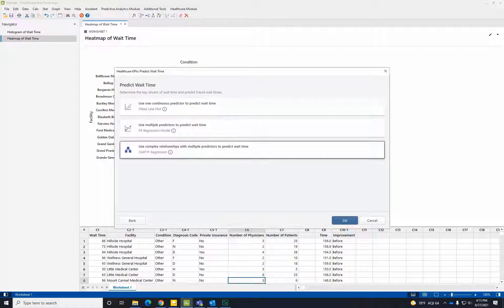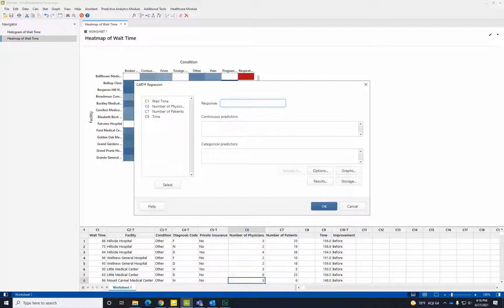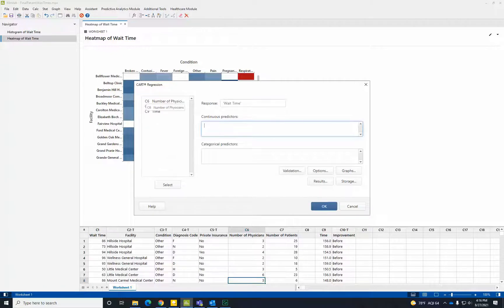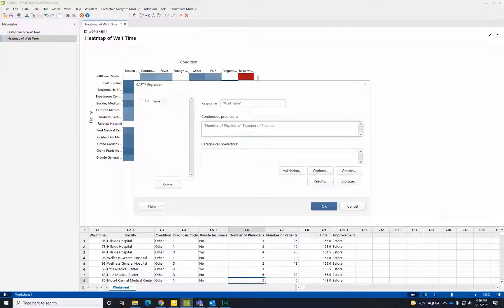The response is wait time. The continuous variables are the numeric variables: number of physicians and number of patients in the department. The categorical predictors are the attributes, or qualitative variables: facility, condition, diagnosis code, and private insurance.